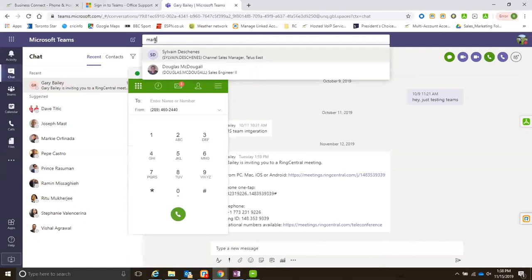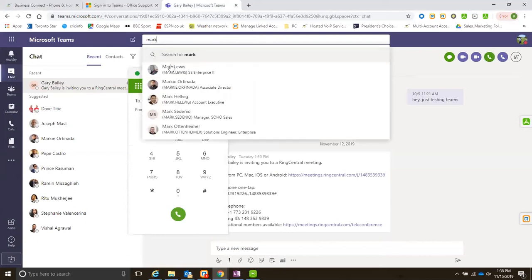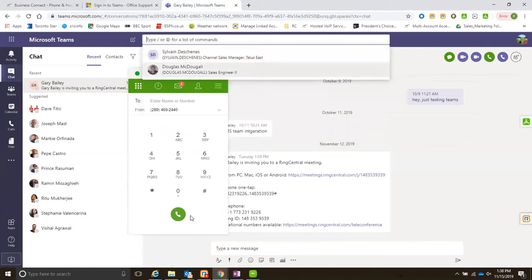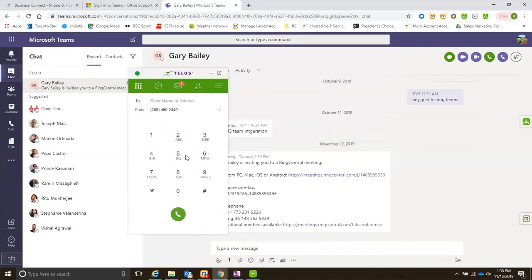If I go search in here, I don't find him. There are other Marks but not Mark Pork, the sales engineer here in Toronto. So the way I can call anybody within my organization or outside from this integration.